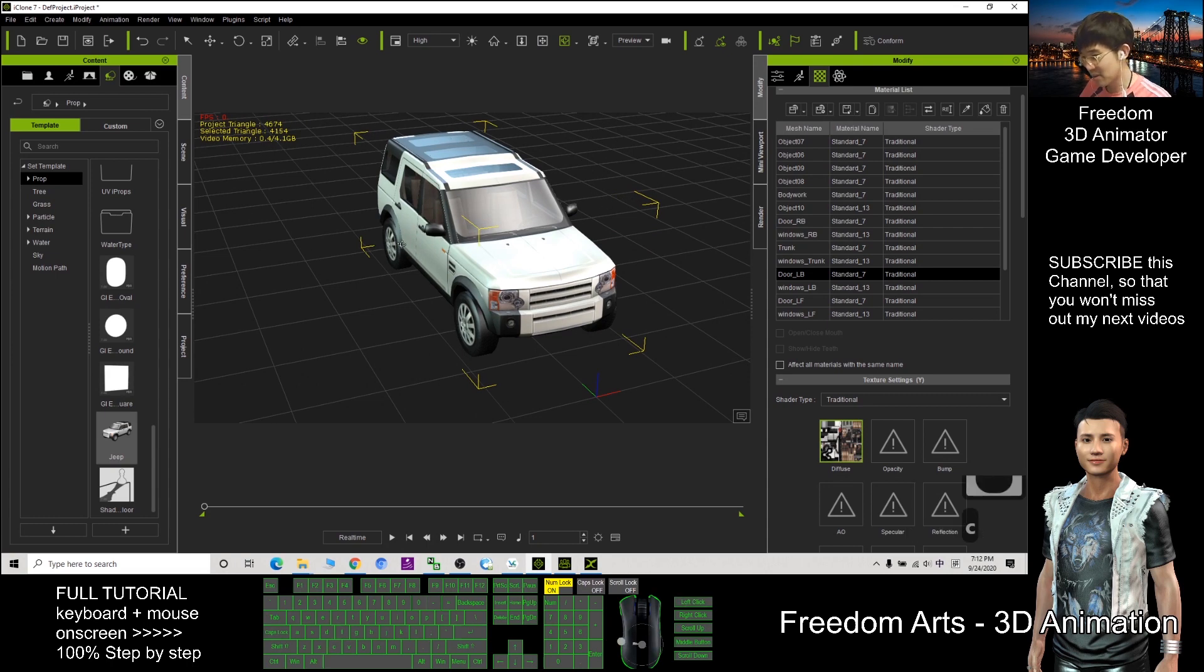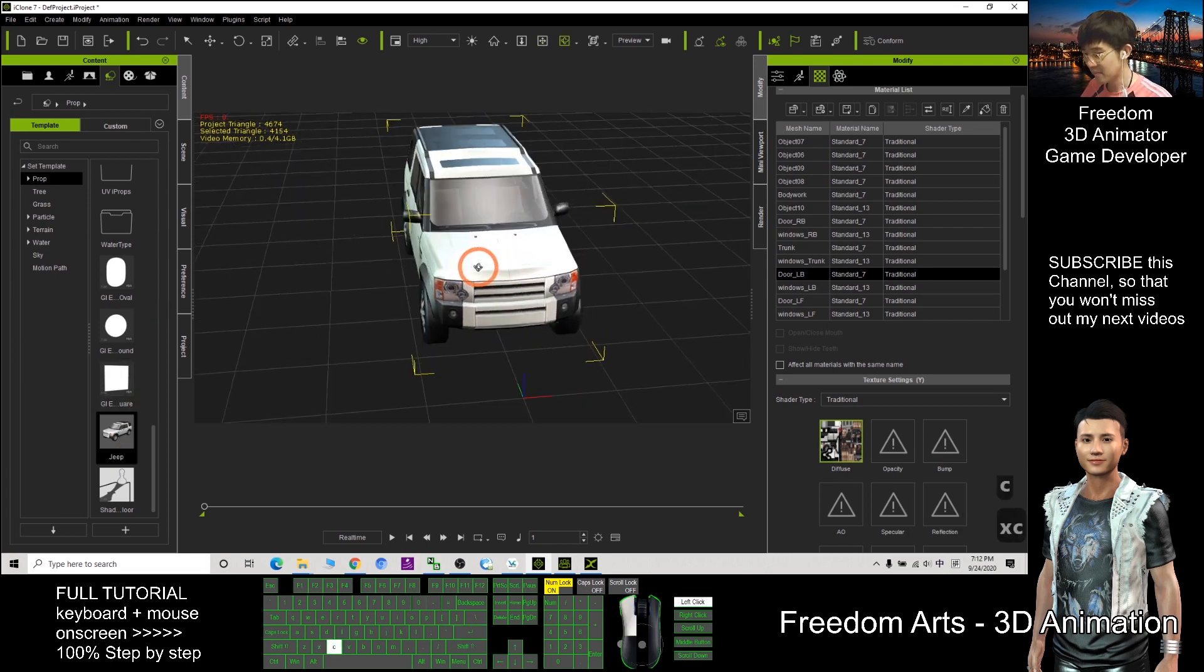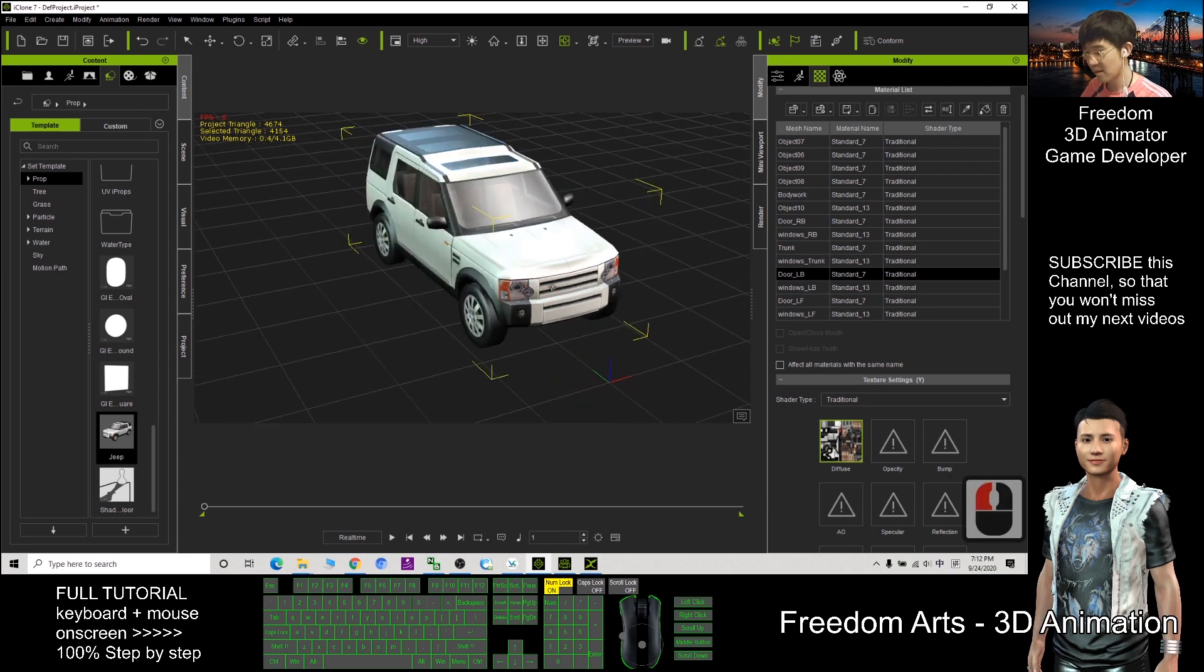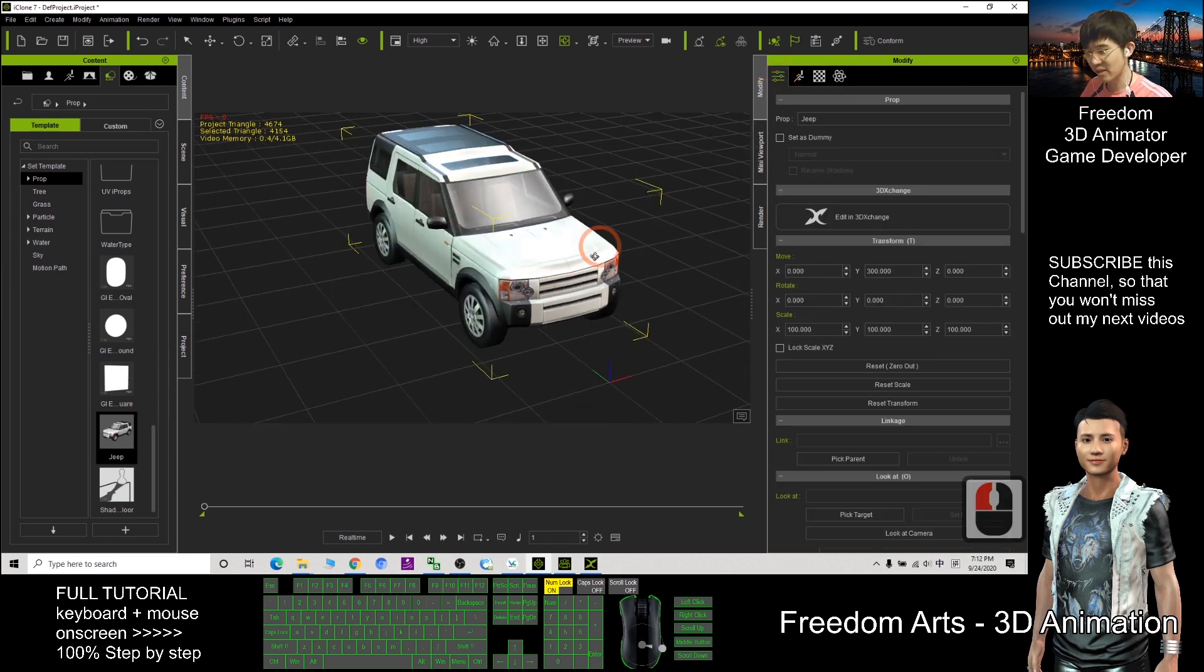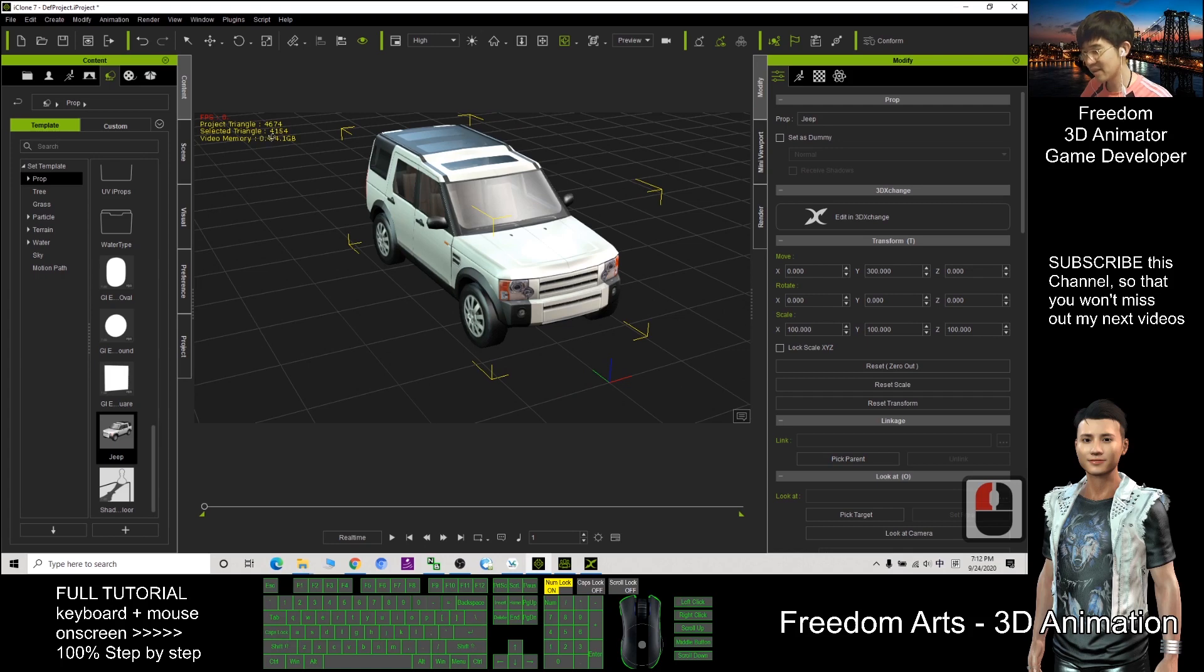I will just use this car as an example. We check this car. The number of triangles is 4154.